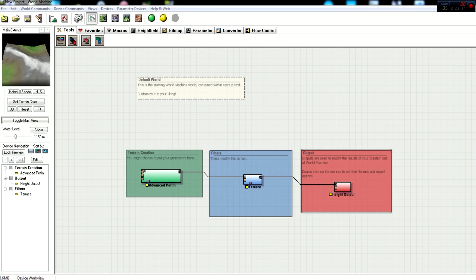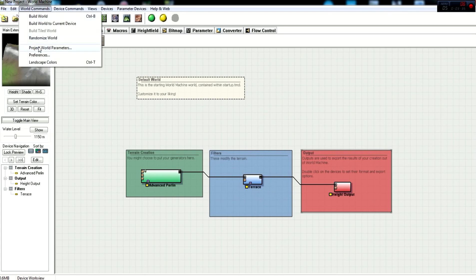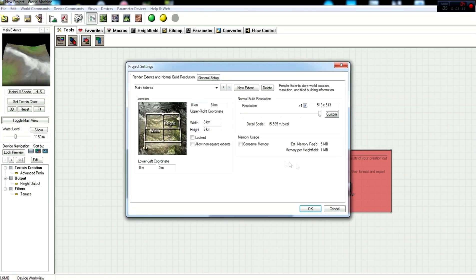So first of all, we need to go under World Commands and then Project World Parameters. Now once this is up, it says that CryEngine only supports the standard power resolution, which is two resolution sizes, which are 256, 512, 1024, 2048, and 4096.